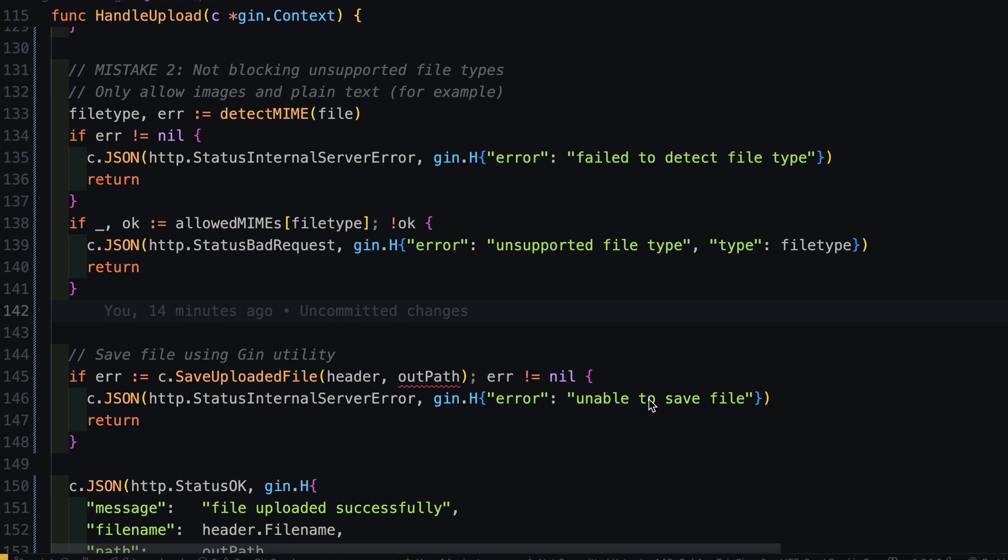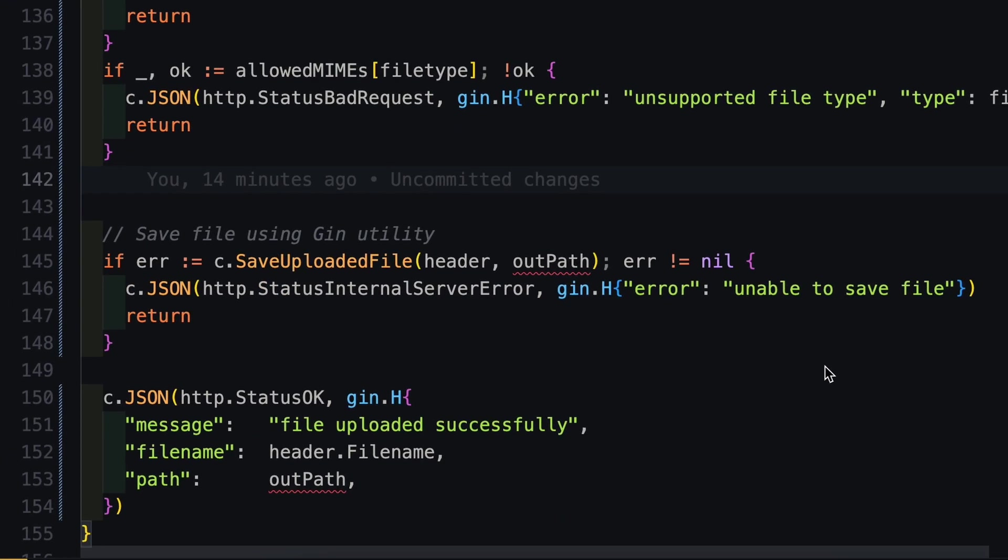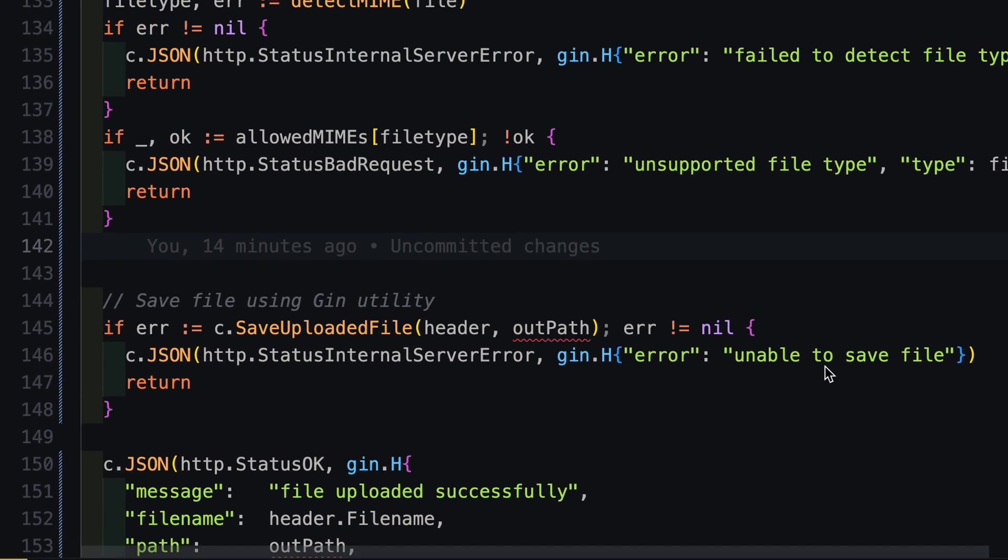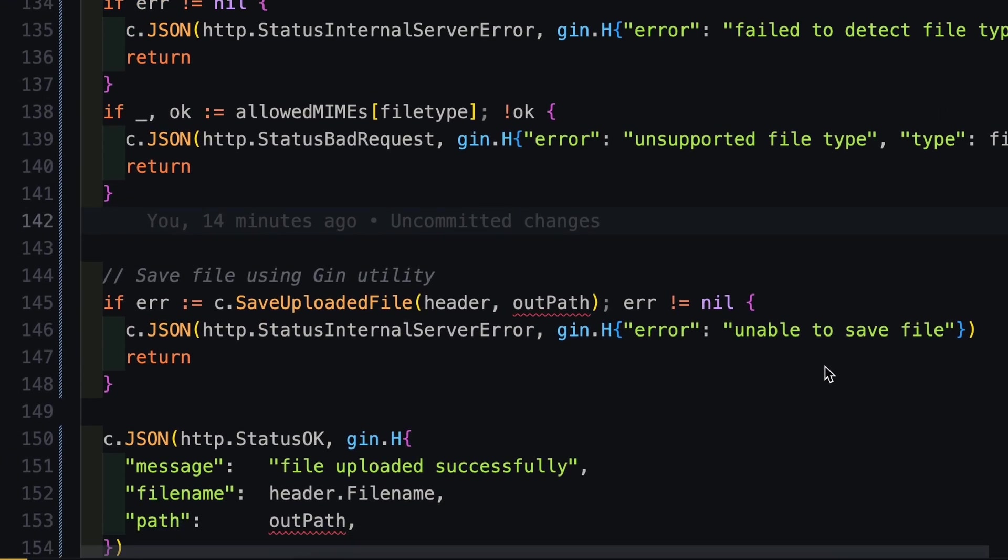Now the mistake number three is not setting a unique file name for each upload. Well, the problem with that is if you upload two different files with the same name, your application may crash. Either you prevent the duplicate file upload or for each upload, you create a unique file name. So here we are going to follow the second approach. So let's look back in our code.